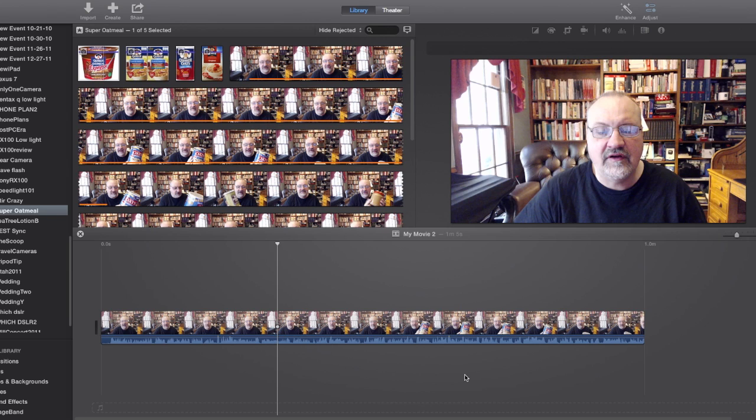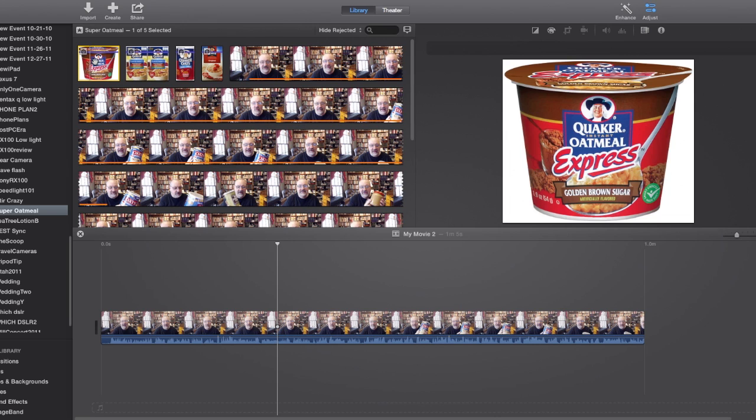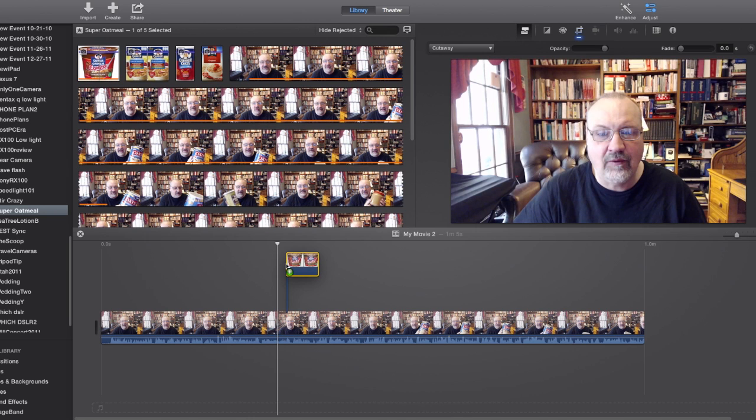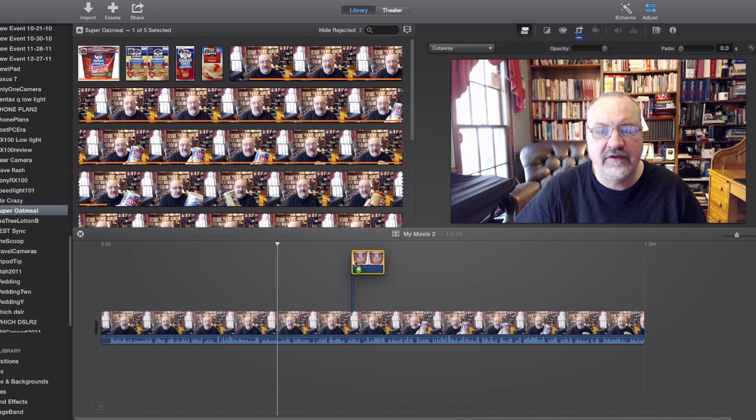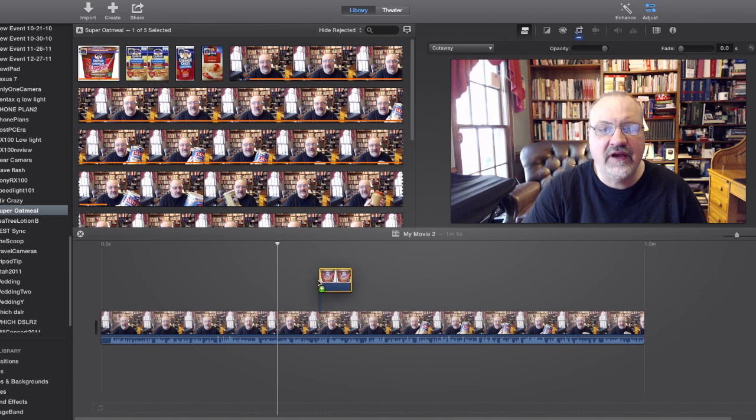So here I have just a little strip of video, and I want to add a cutaway. It's going to be one of these still pictures here, and so I'm just highlighting it, and I'm dragging it down to the timeline, and you can see that I can position it anywhere I want pretty easily.